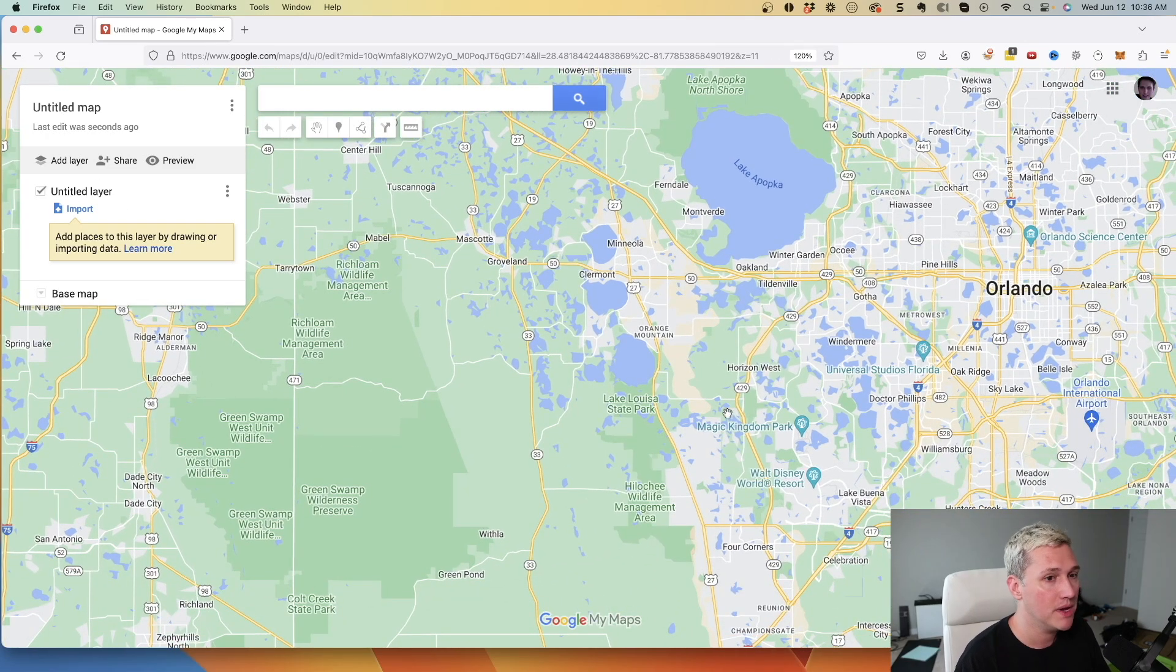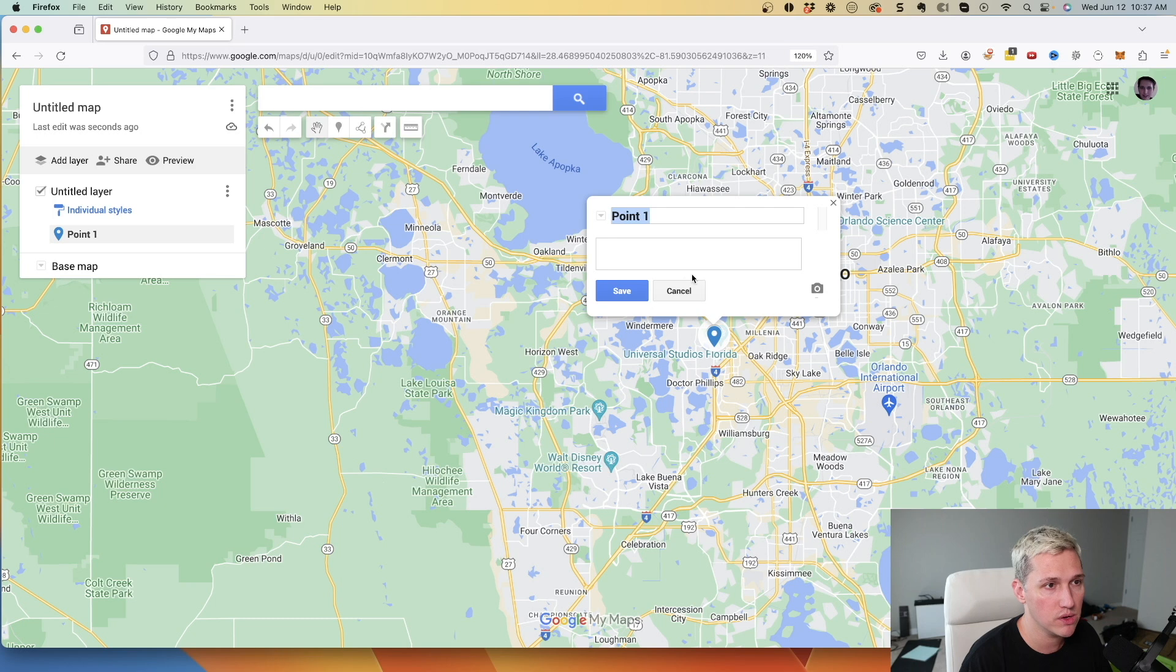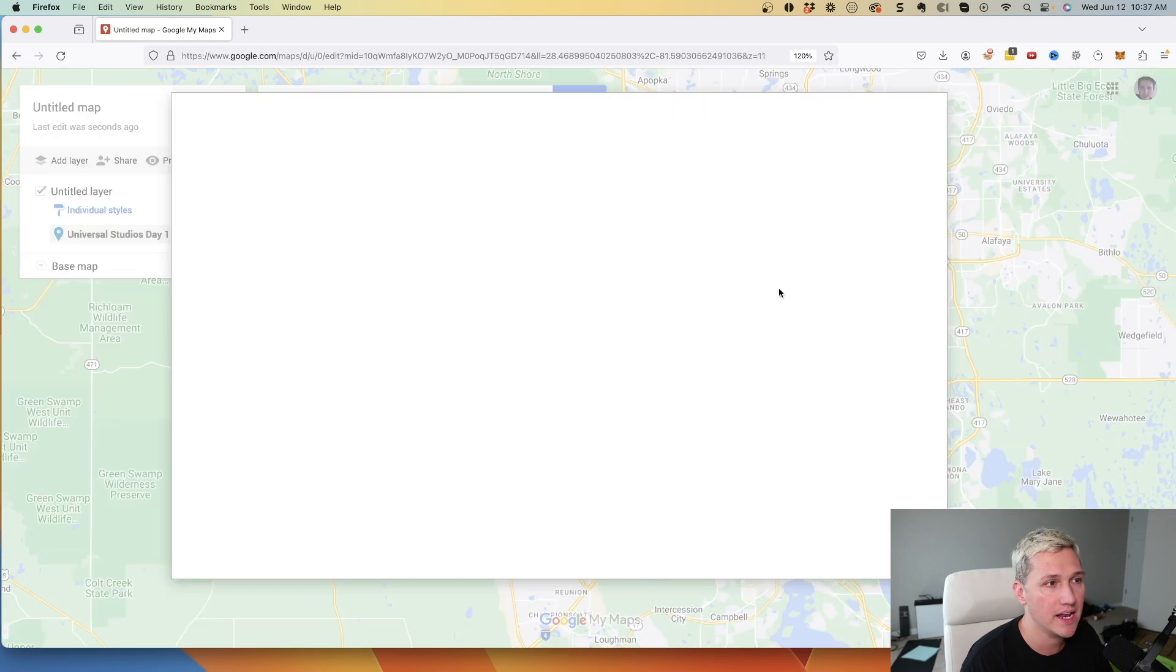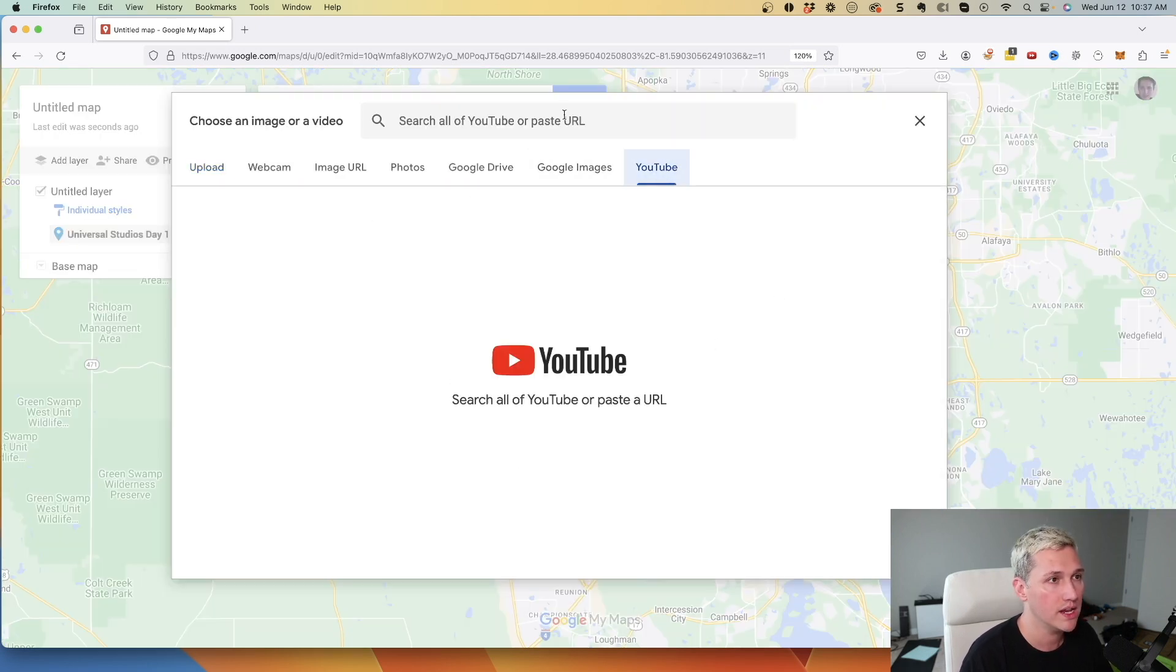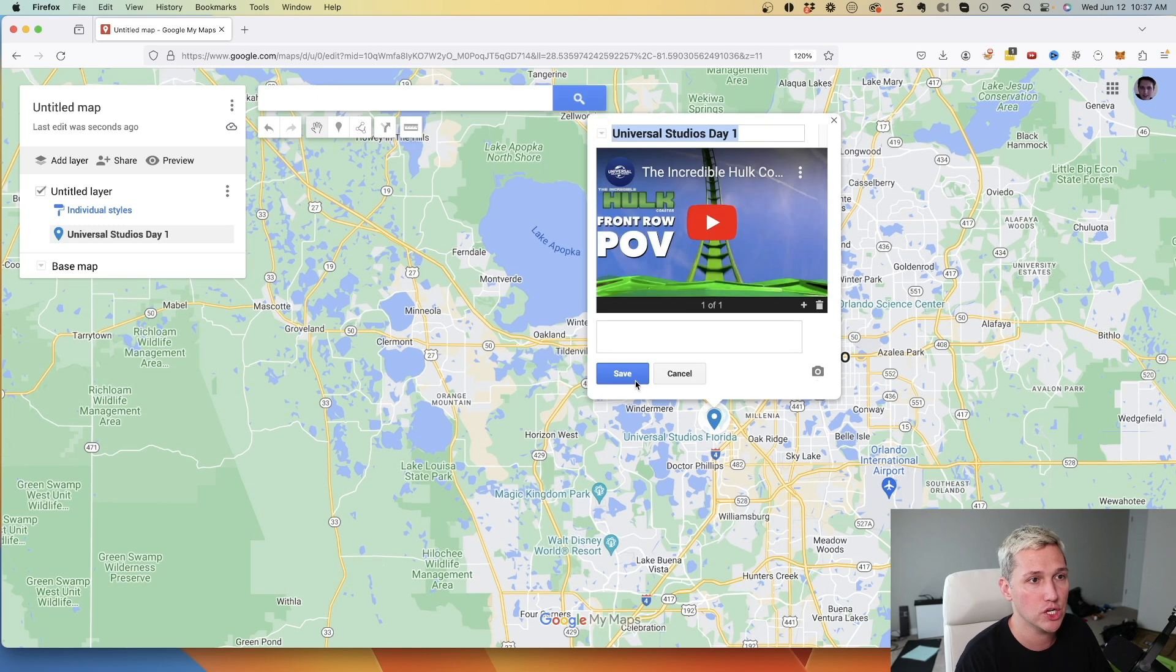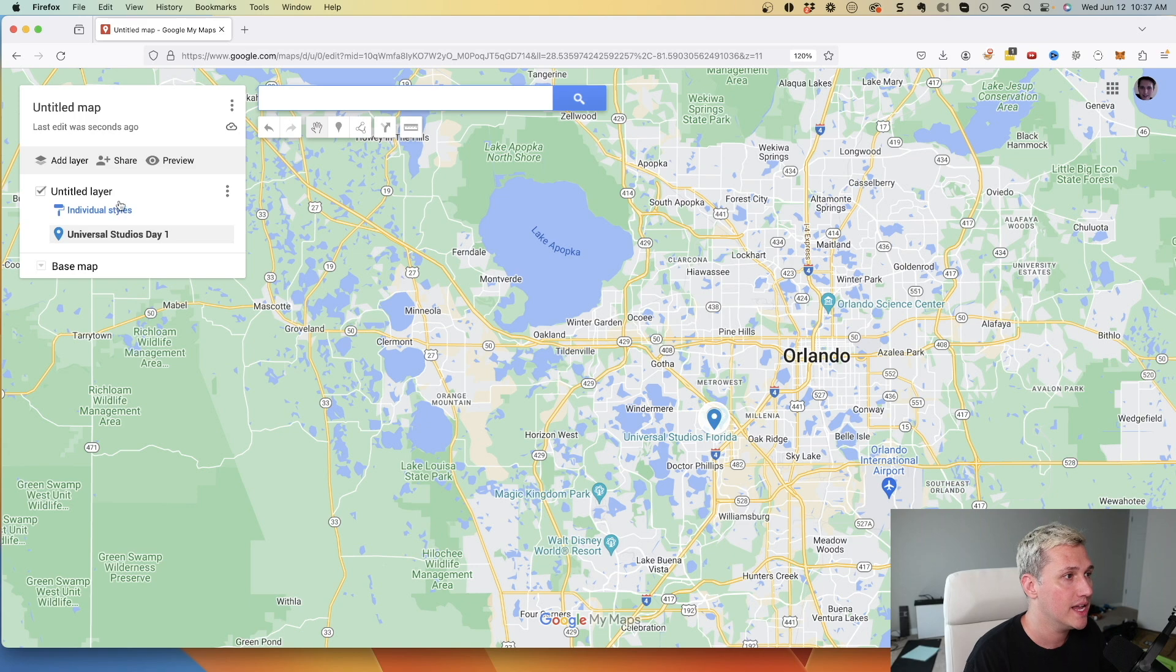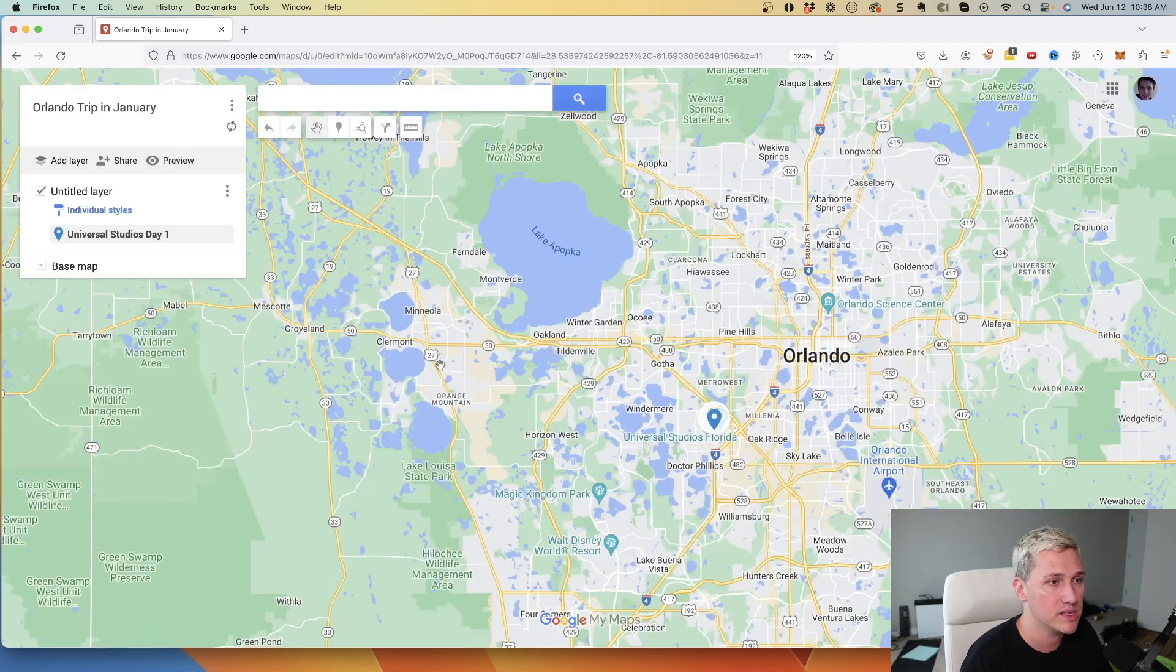So maybe I come in here and I'm going to click add layer. So maybe I'm going on a trip to Orlando and I want to drop a pin over here at Universal Studios and I'm going to say Universal Studios day one. So I could save that, I could add in an image or a video here which is really cool. I could even go to YouTube and type in something like Universal Studios Orlando Hulk and I could add in the Hulk rollercoaster ride because maybe I want to show my family that this is something I really want to do here. So I could go ahead and close that.